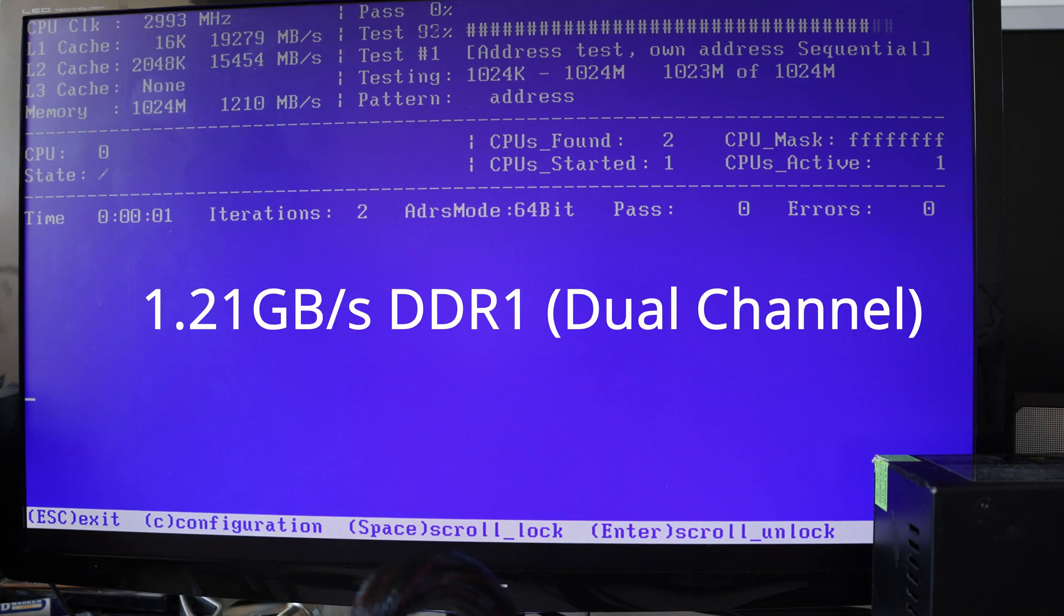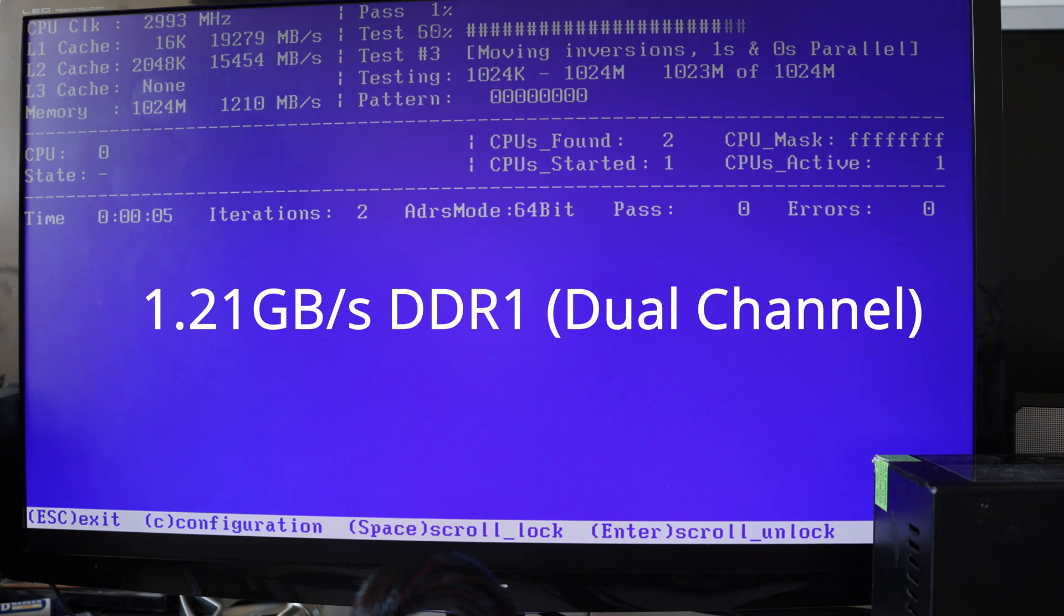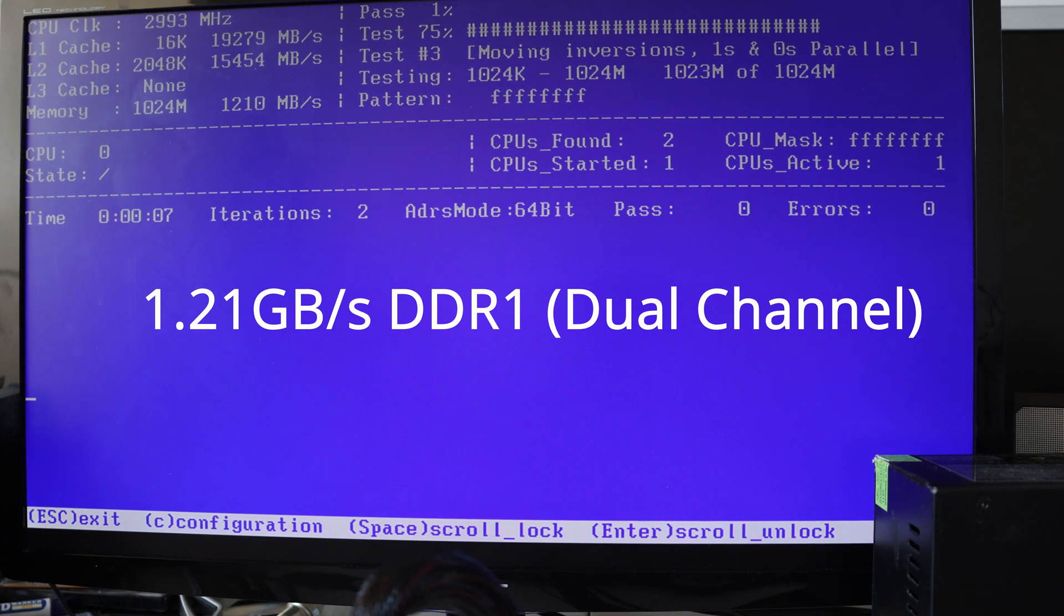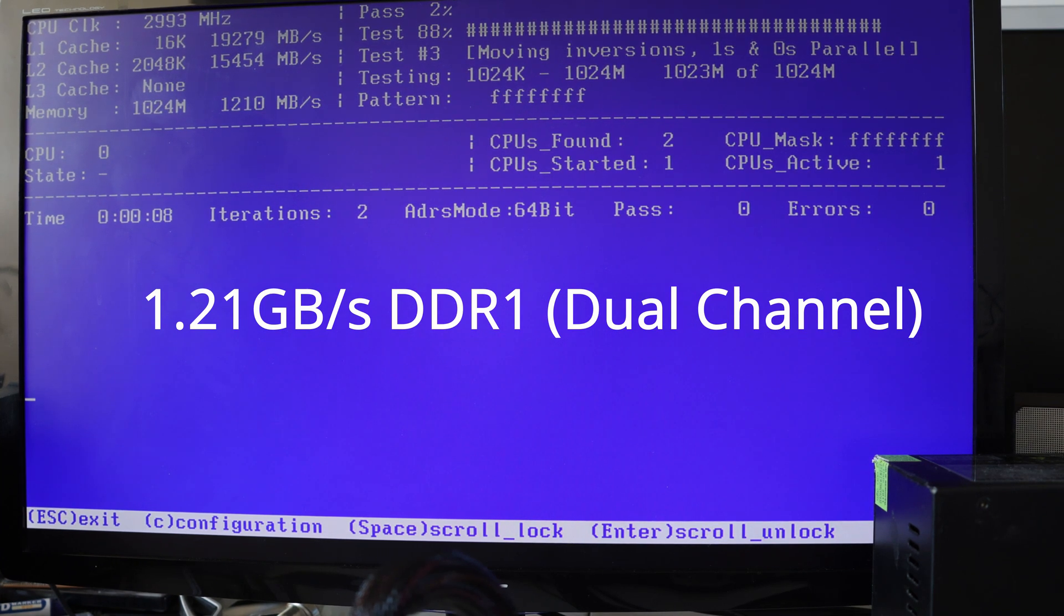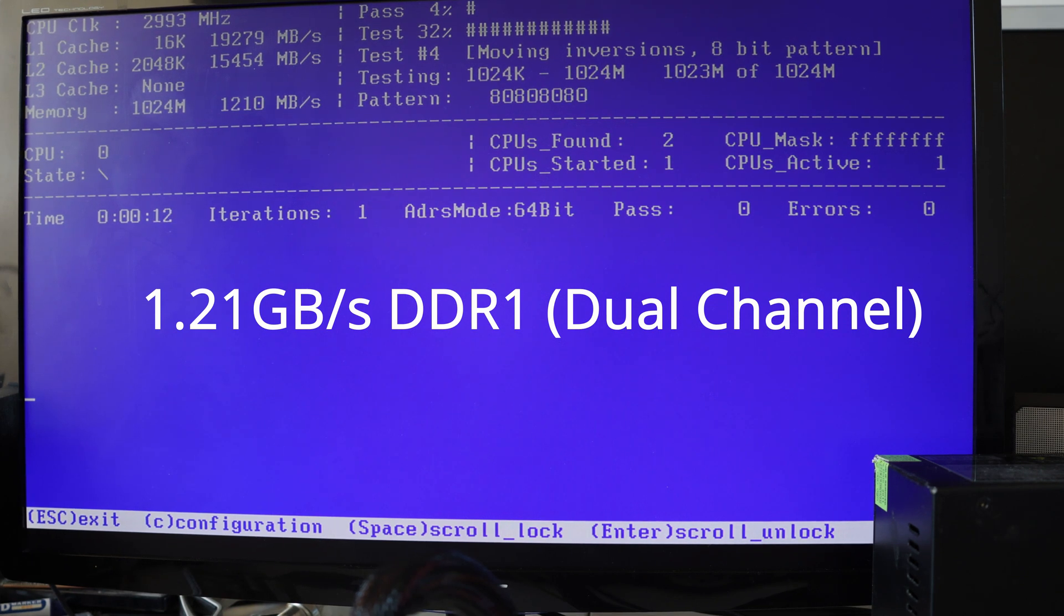Okay, so we've got 2 DDR1 sticks, getting 1.2 Gbps.